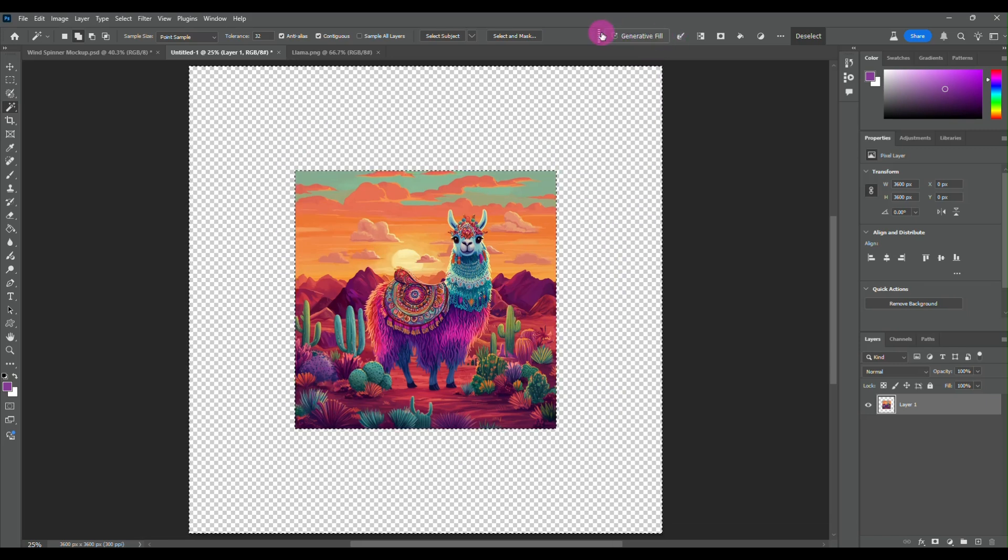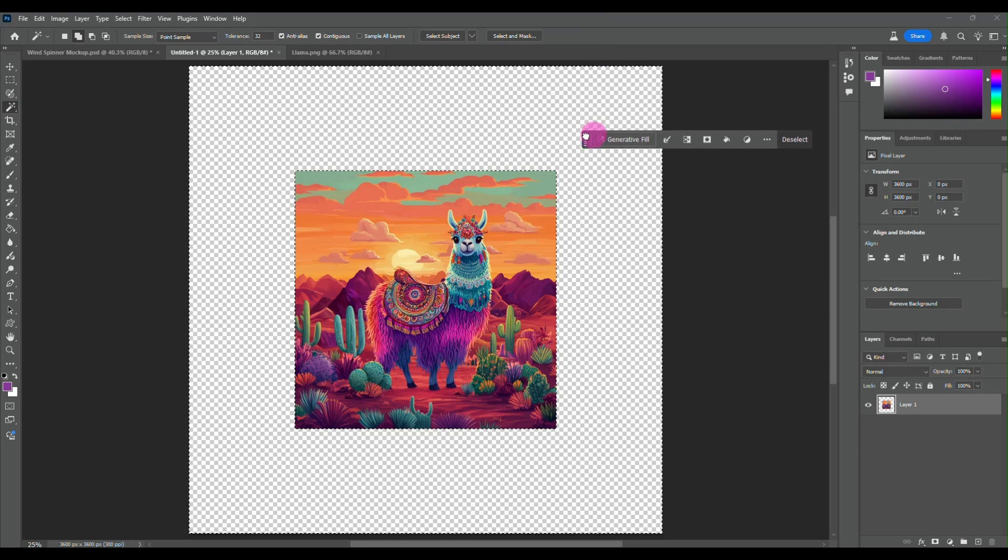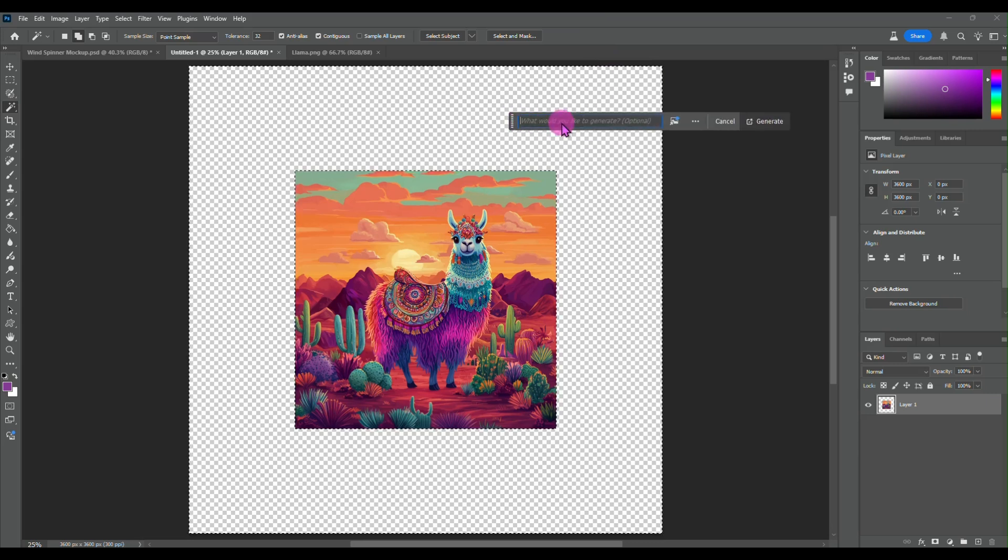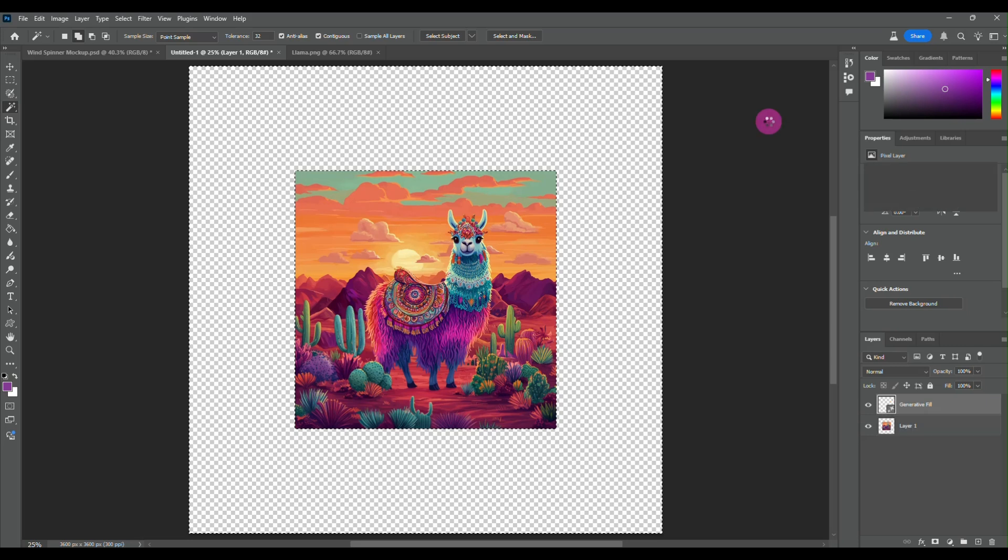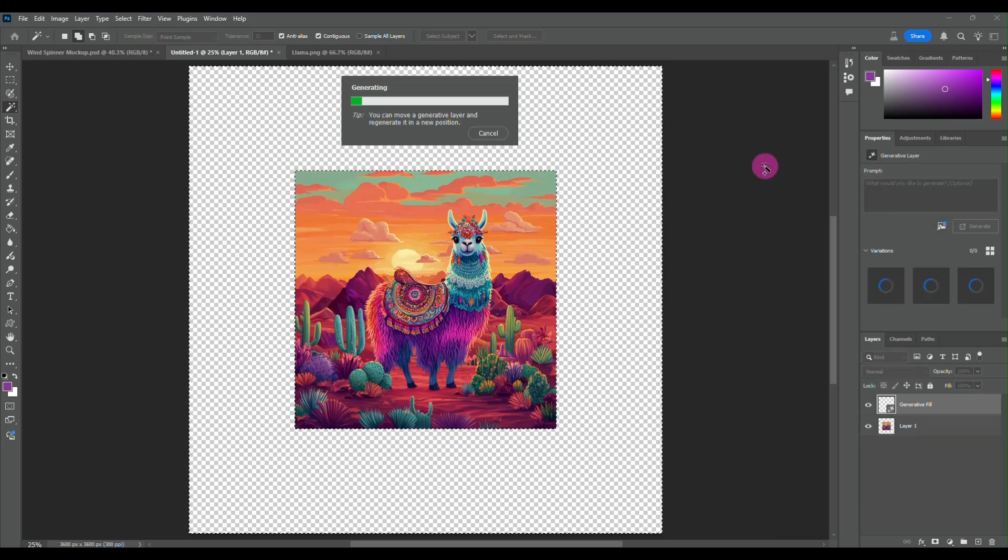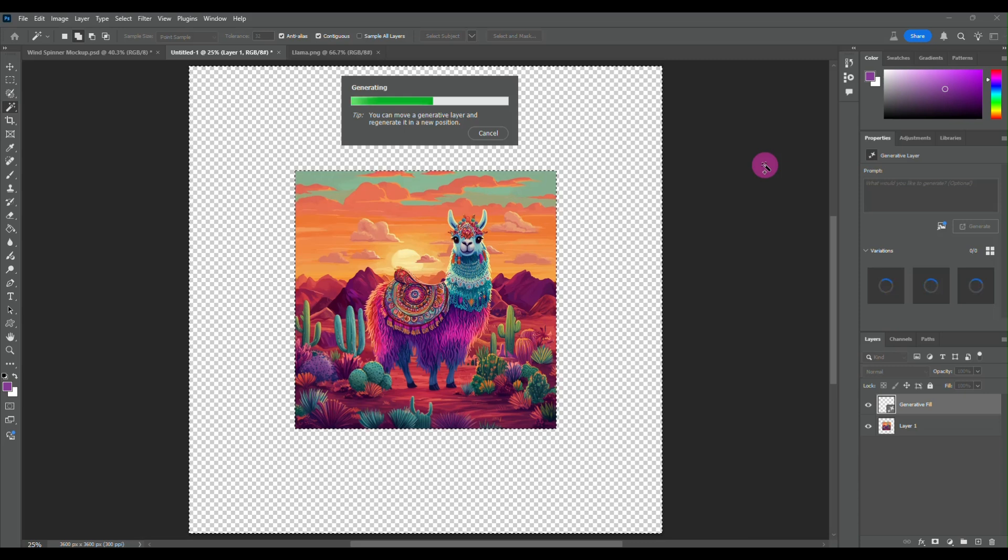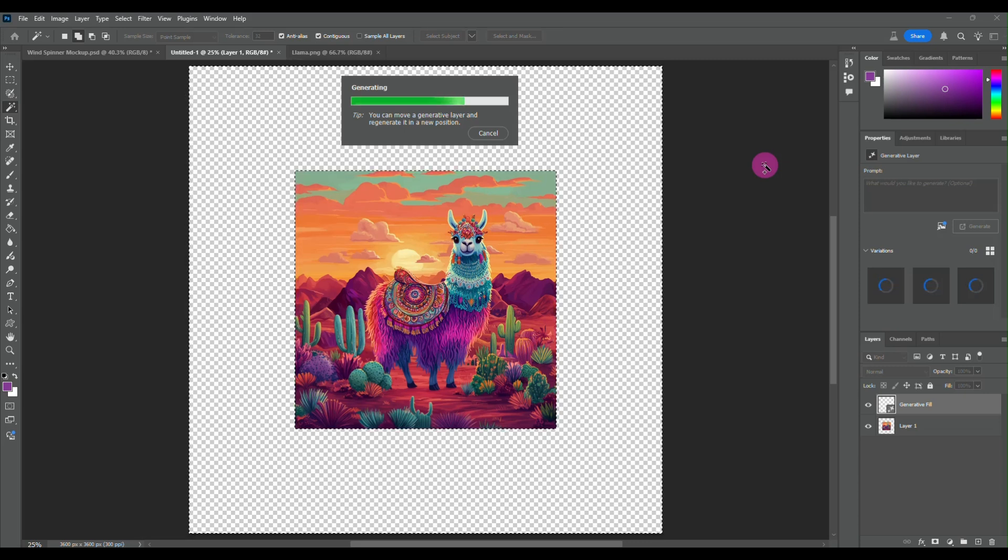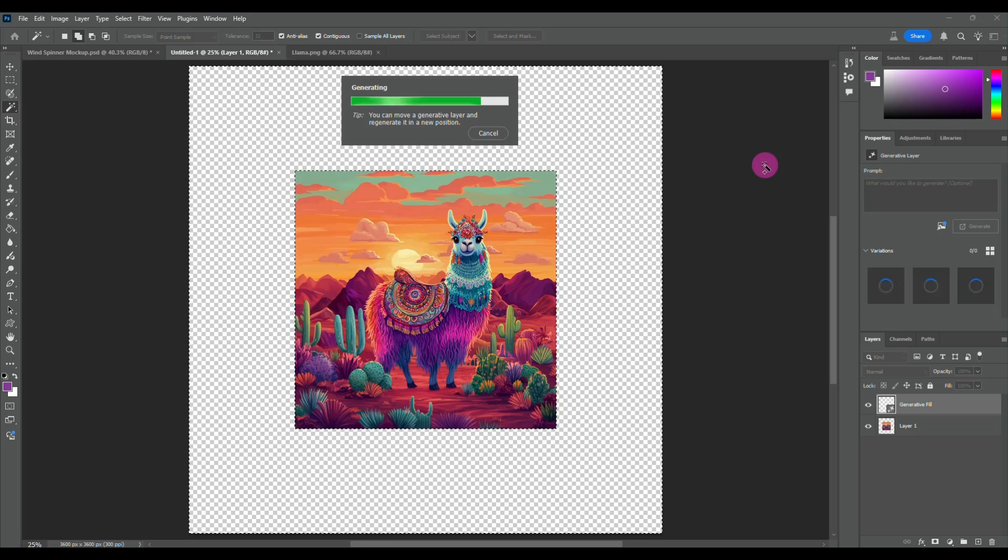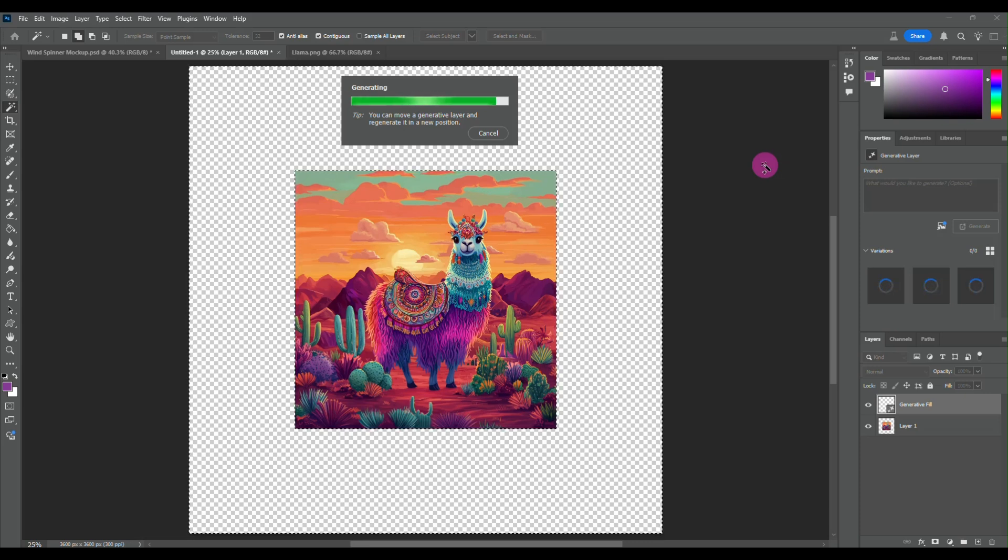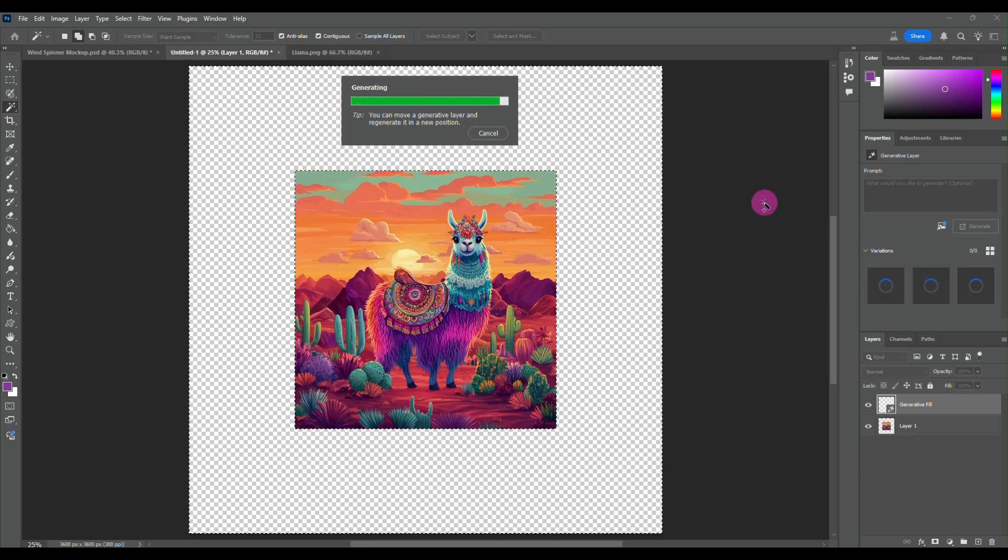Then I am going to grab my generative fill panel and I'm just going to hit generative fill and generate. I'm not going to put anything in there. This works a lot like when you are doing seamless tumbler wraps. It's the same process with it generating more of the background you already have. So this should be done in just a second.